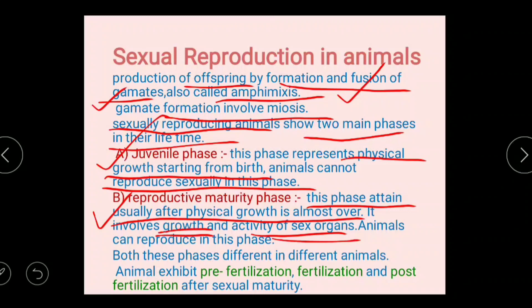In the reproductive maturity phase, animals can reproduce. Both these phases are different in different animals.